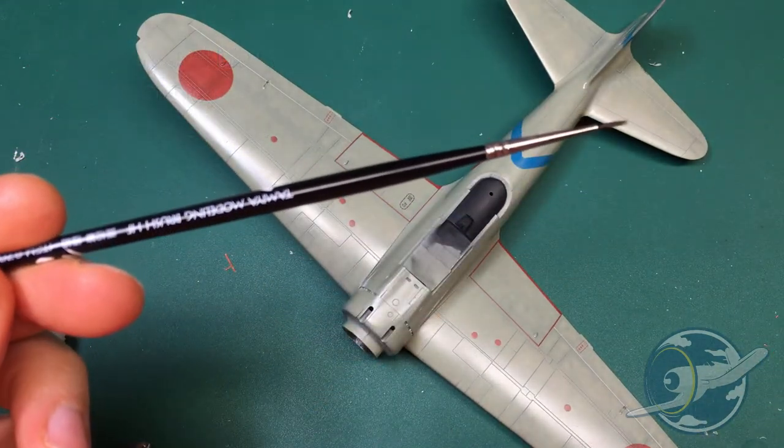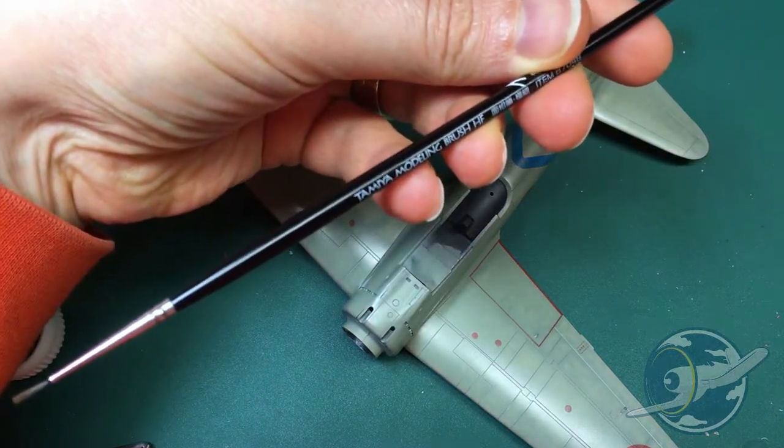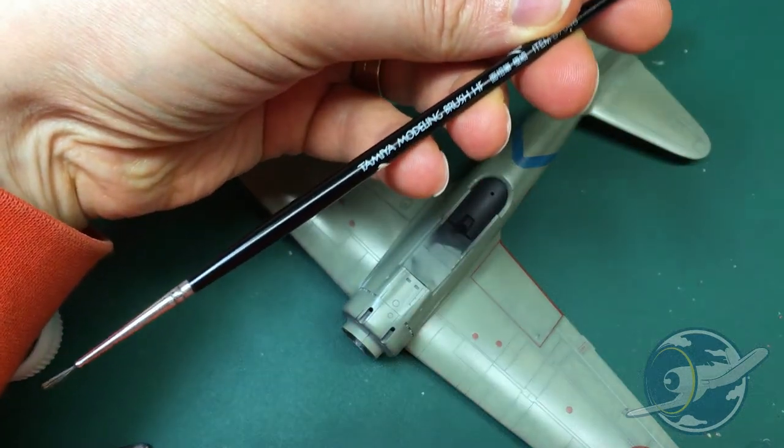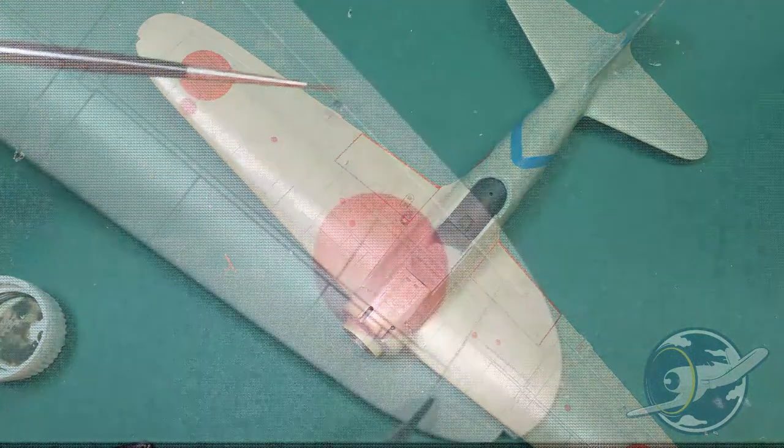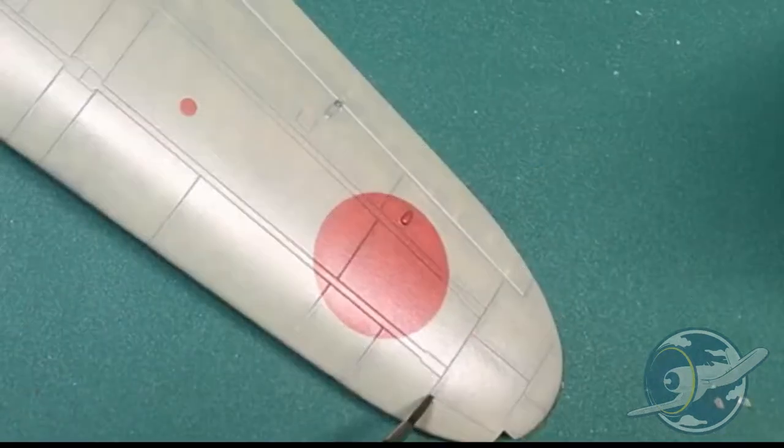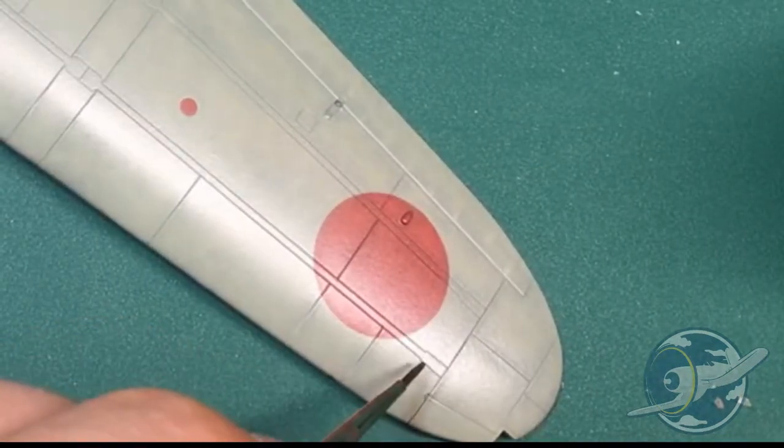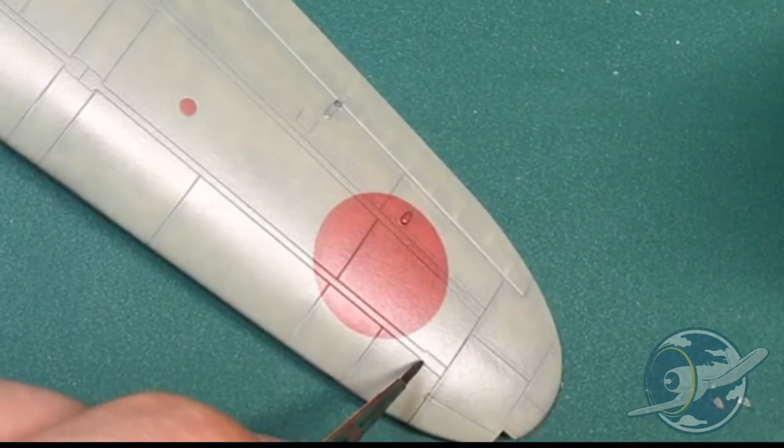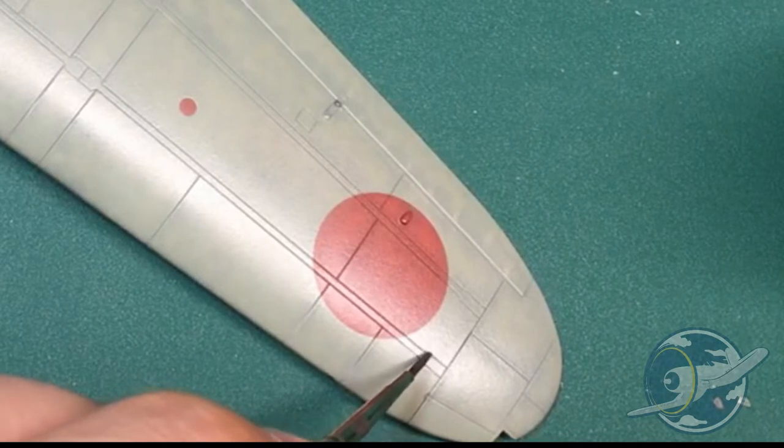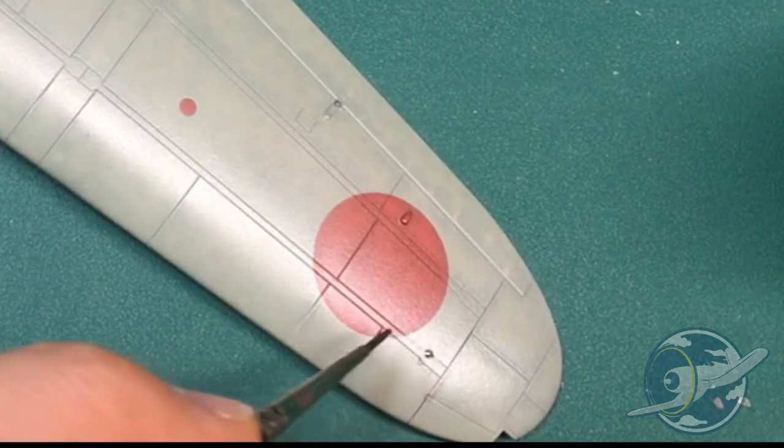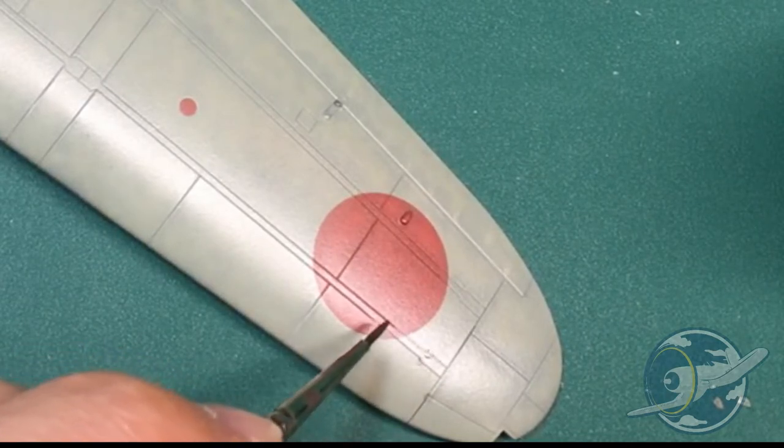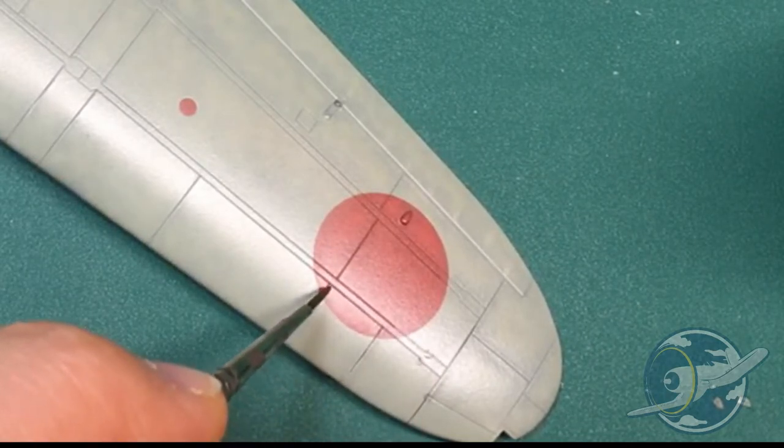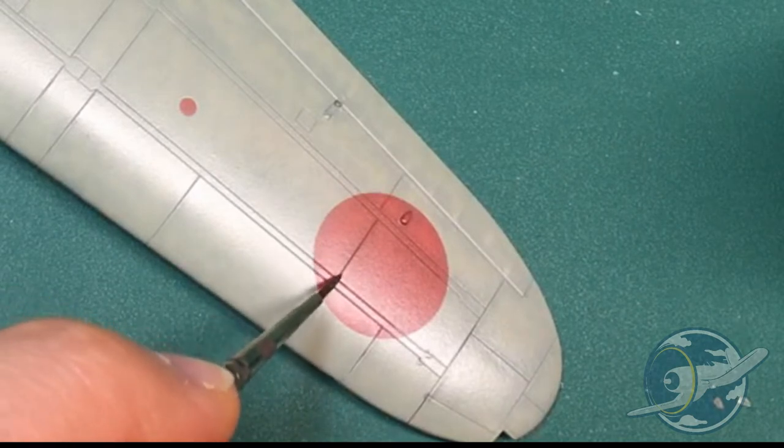I use about a size double O brush when I apply it and I absolutely love this stuff. It comes in many colors, extremely easy to use, and the best part is that it is pretty much foolproof when it comes to cleaning up which I'll get to at the end of the video.